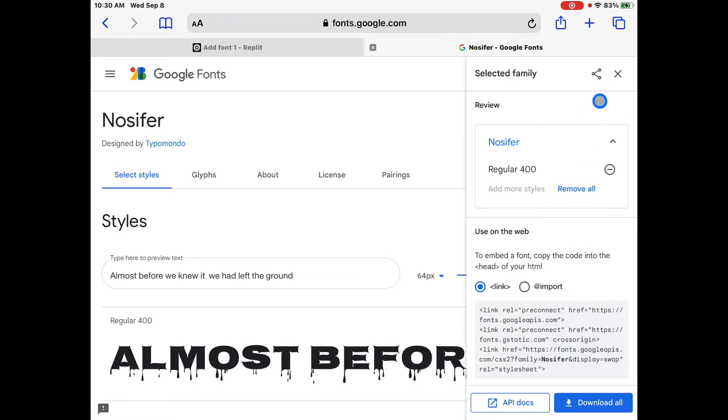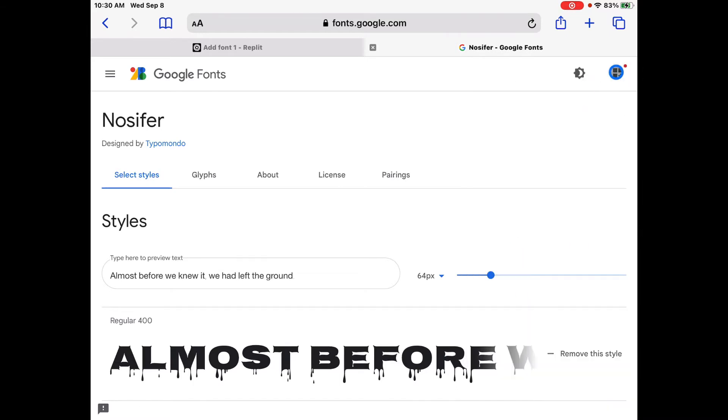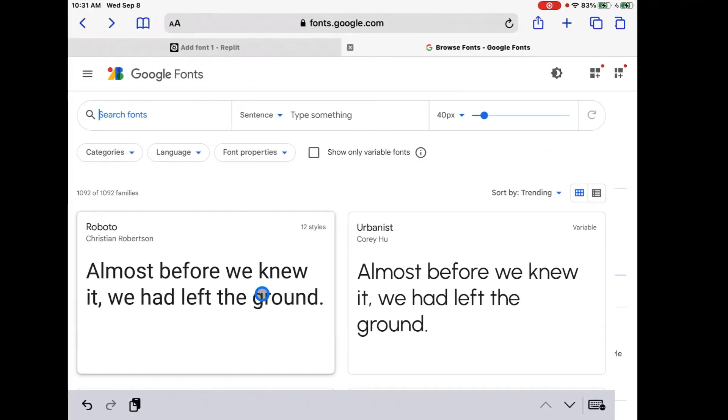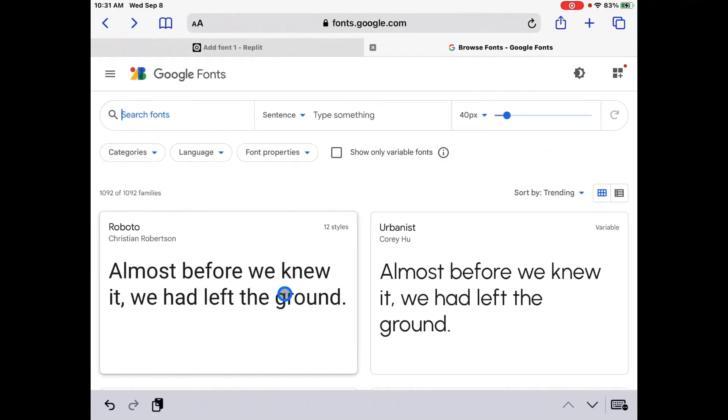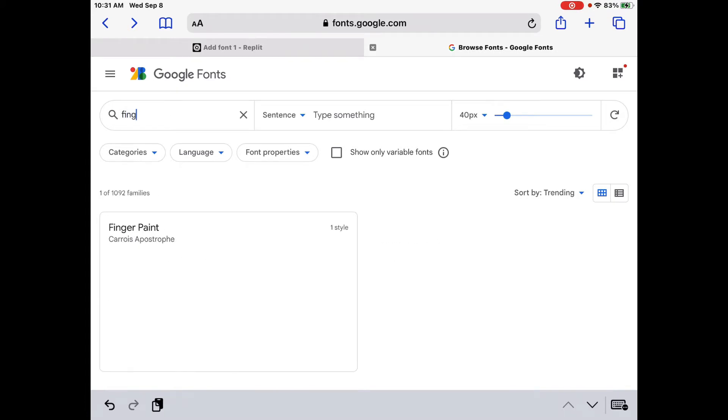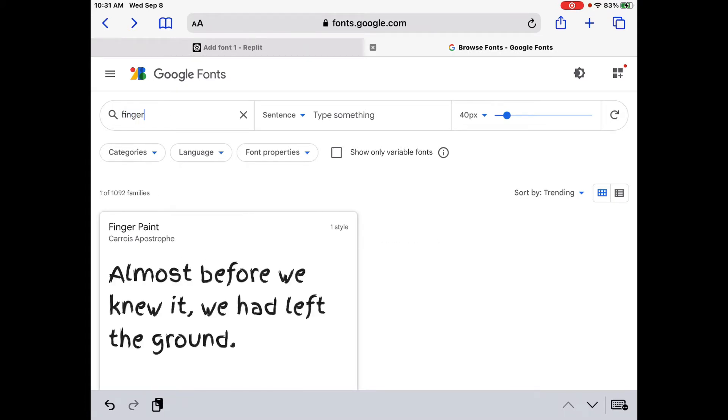But the really cool thing is that you can choose a multiple number of fonts. So we're going to choose another font to use in this video as well.